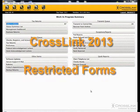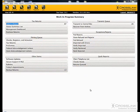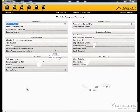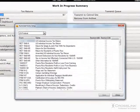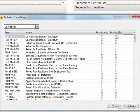New for Crosslink 2013 is the Restricted Forms Setup screen. With this utility, you have the ability to restrict the forms that can be added or edited by an assigned access level.